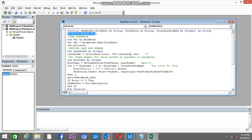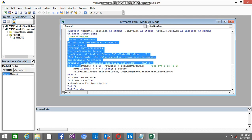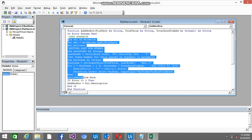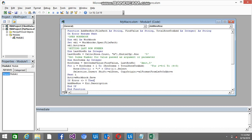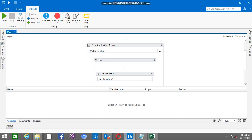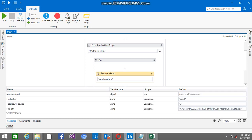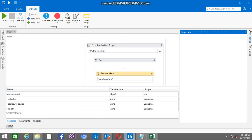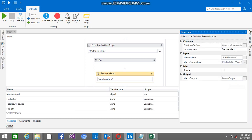So on error resume, if any error occurs in this code, it will return a string value. You can see error.description I am putting in the addNewRow function and it is returning a string value. So this value will be reflected here in the UiPath Studio in the macro output.